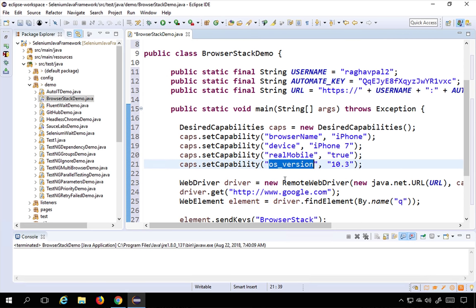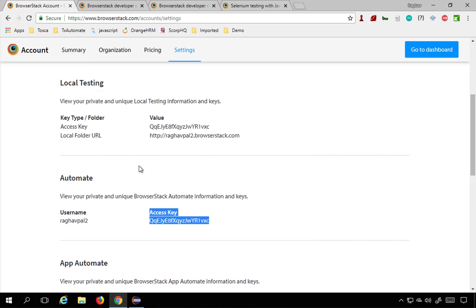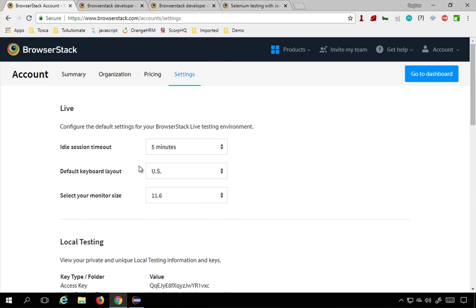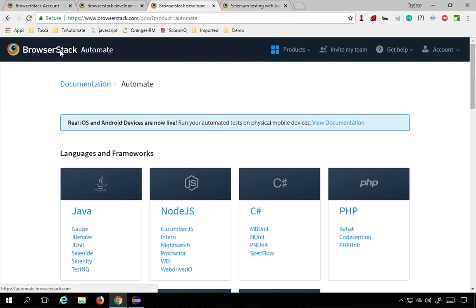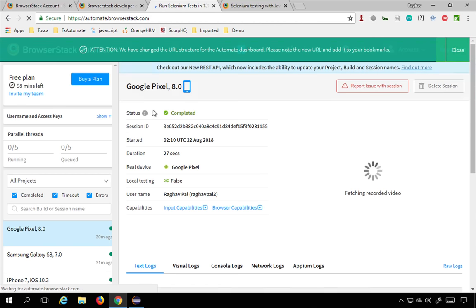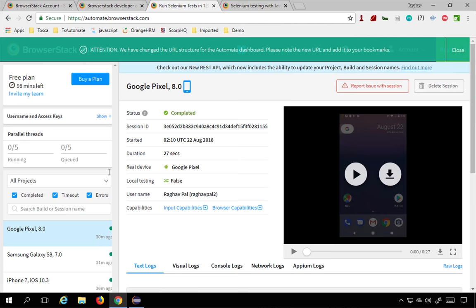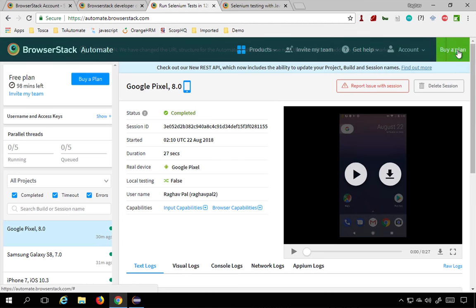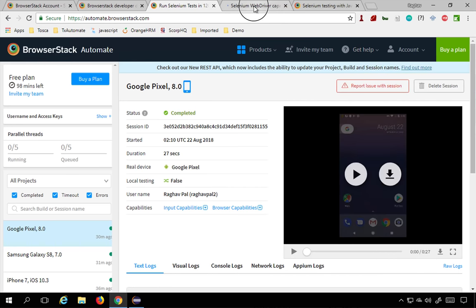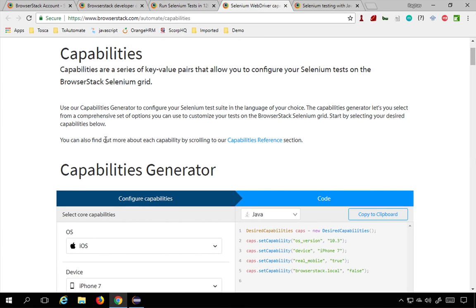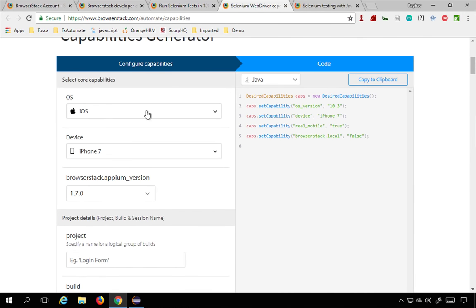One more thing to show you: if you go to BrowserStack and go to the Selenium section — go to Get Help and then Selenium Capabilities — in the documentation you will find a Selenium Capabilities generator.